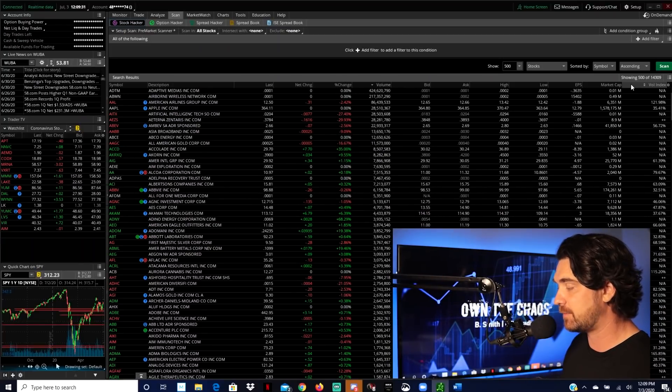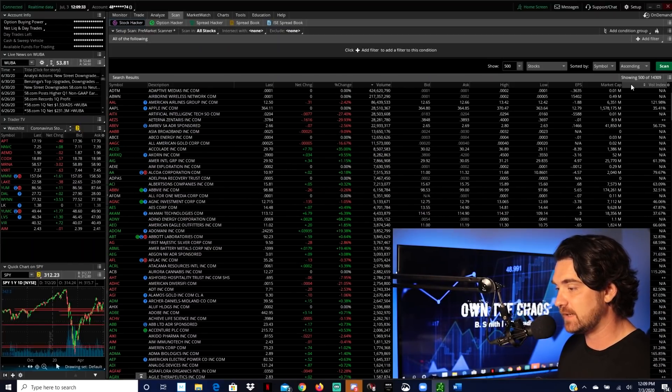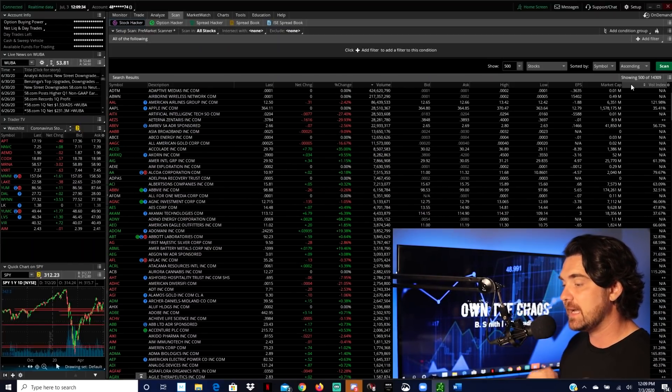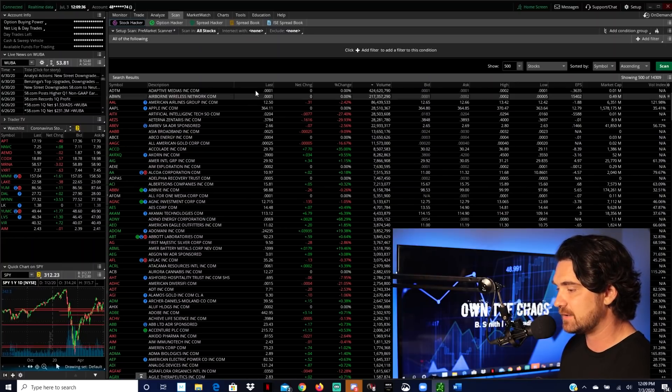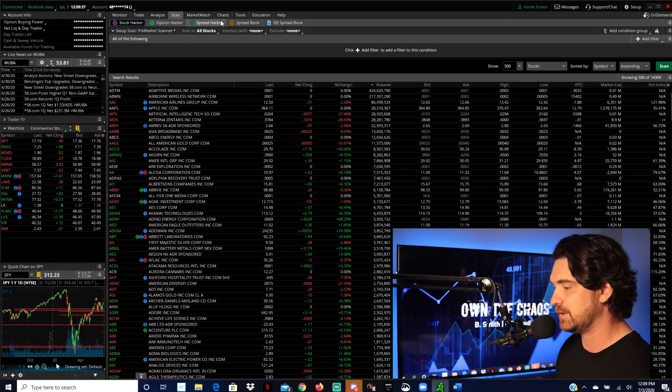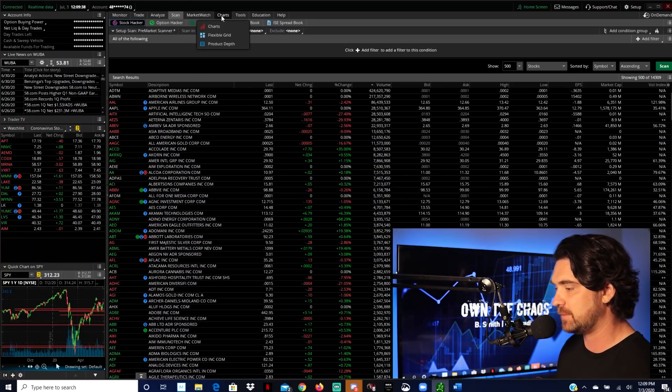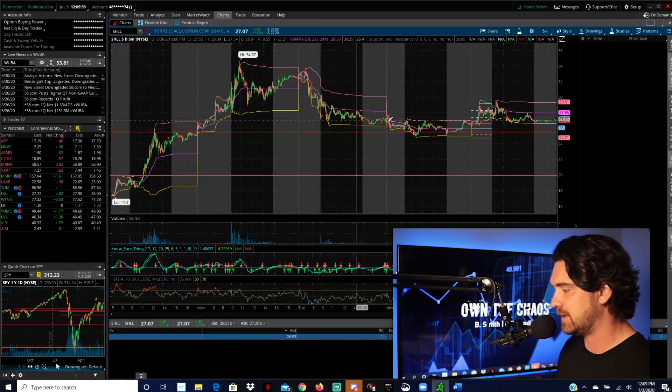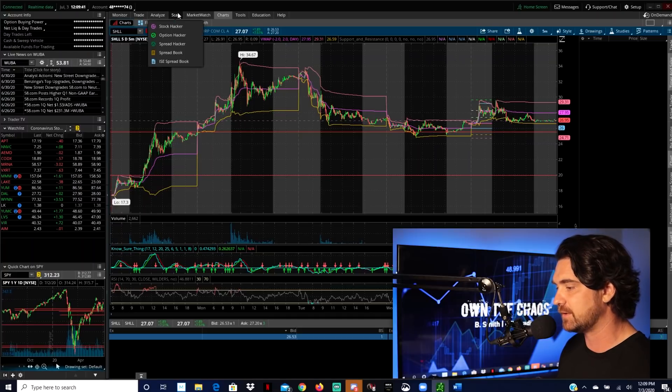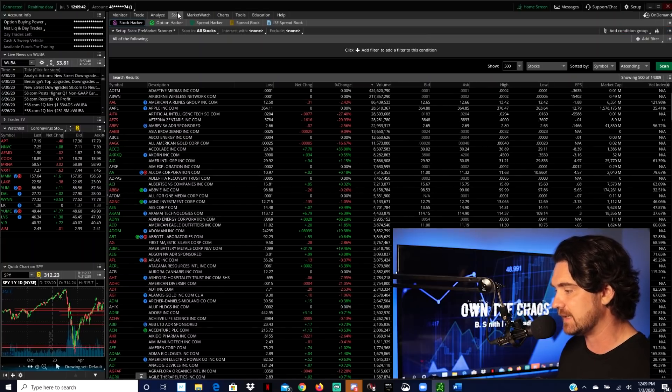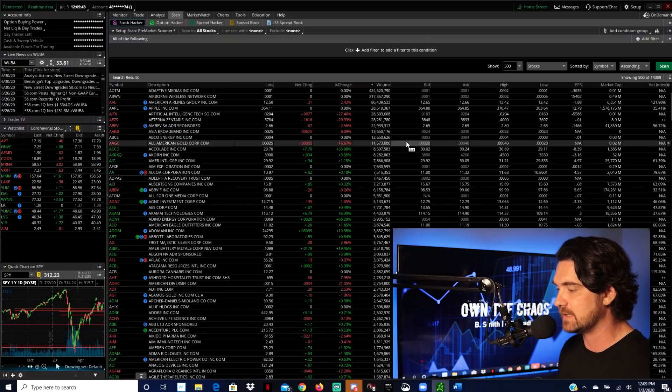Alright, guys. So hopefully you got your Thinkorswim platform downloaded and you're ready to go. If you are at another tab, when you open your platform up, no biggie. If I'm here at the charts tab, just move yourself over to scan. And this is where we're going to get started.